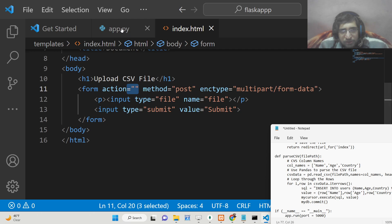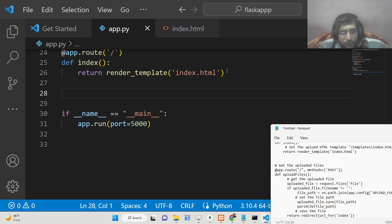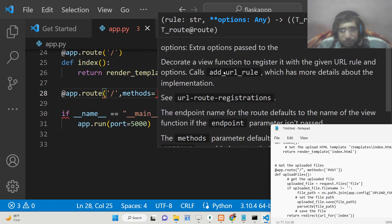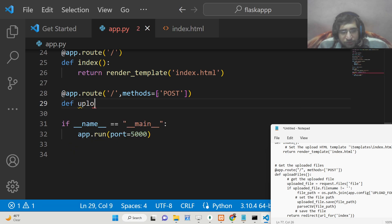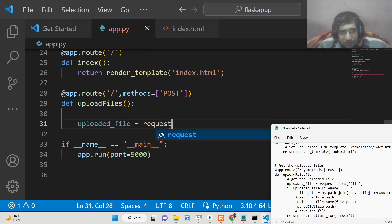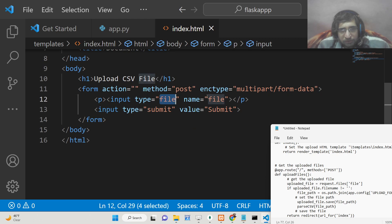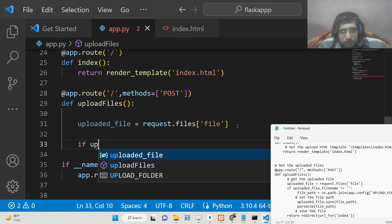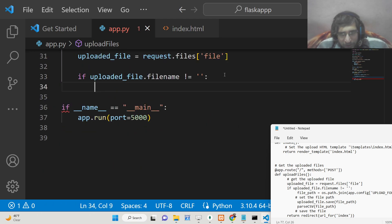Now we just need to make a simple POST request to the same home route. We will define this route with methods=['POST'] and a function called upload_files. Inside this function, first we get the uploaded file using request.files with the name attribute 'file'. Then we check the condition: if uploaded.filename is not equal to empty string, meaning the user has selected a valid file.